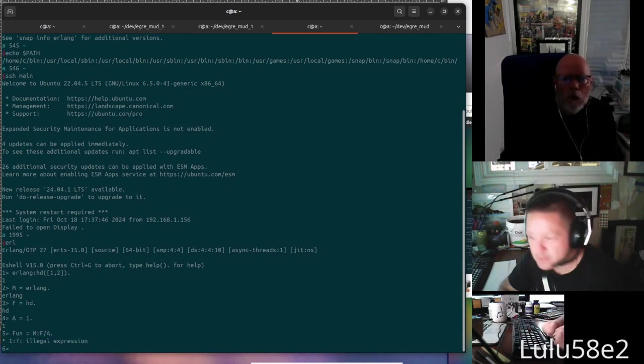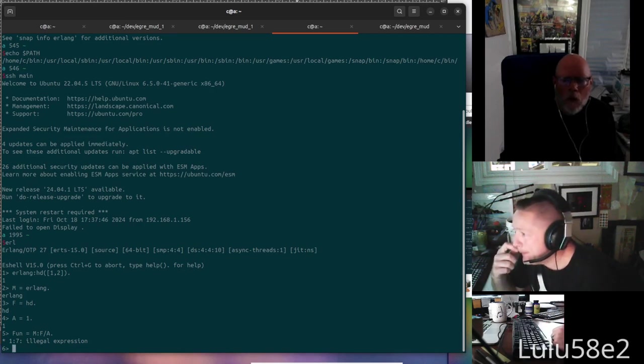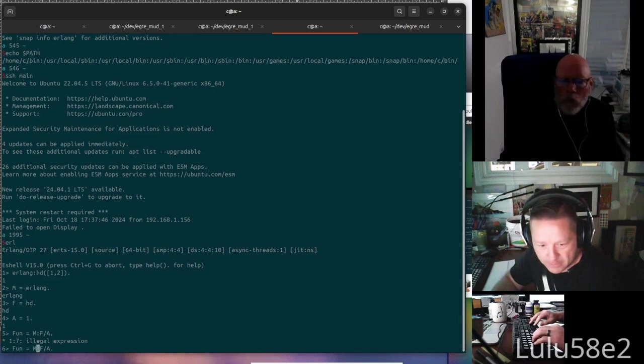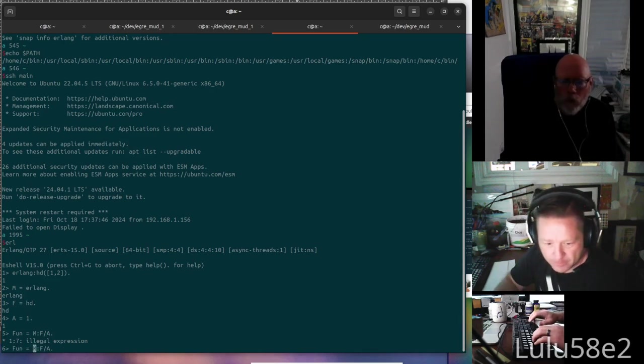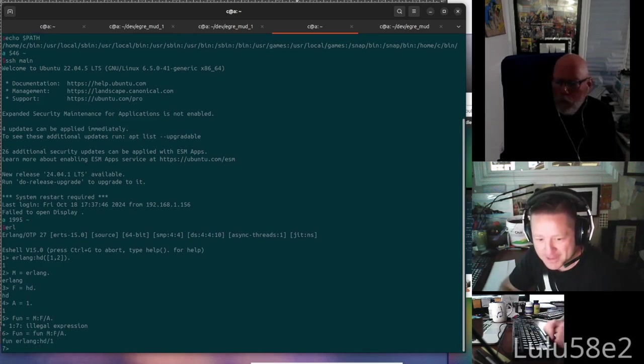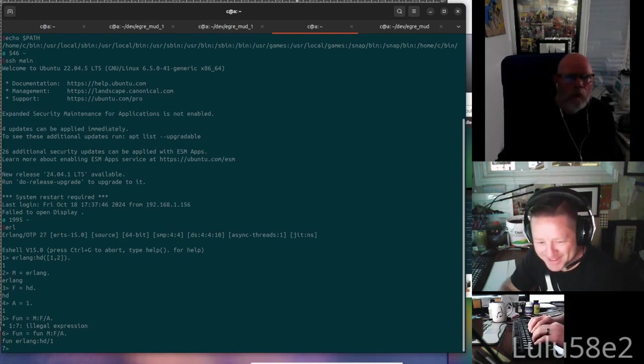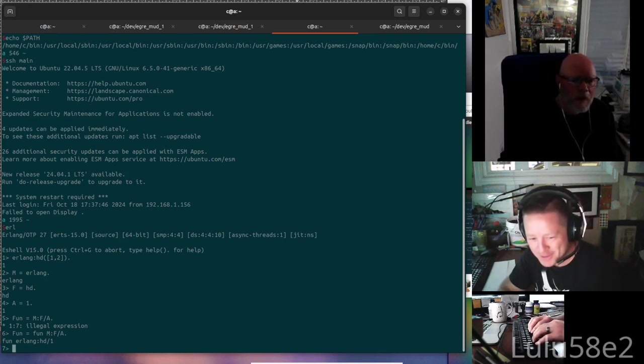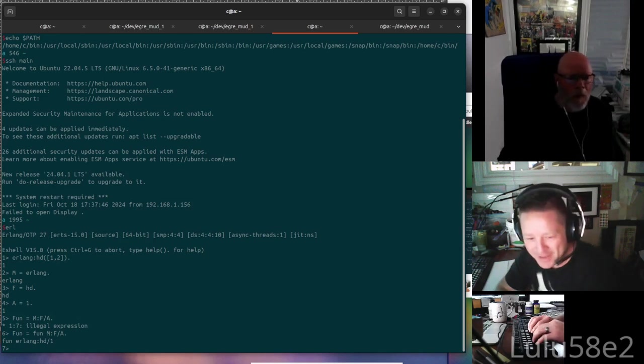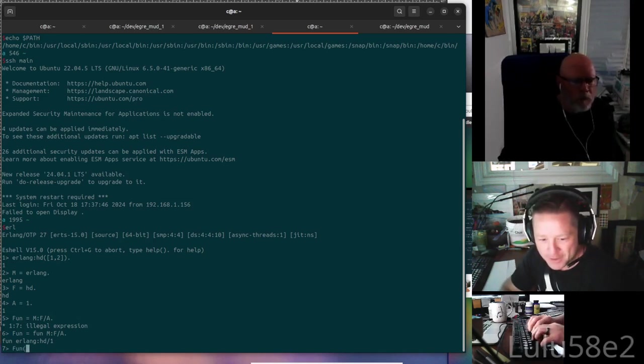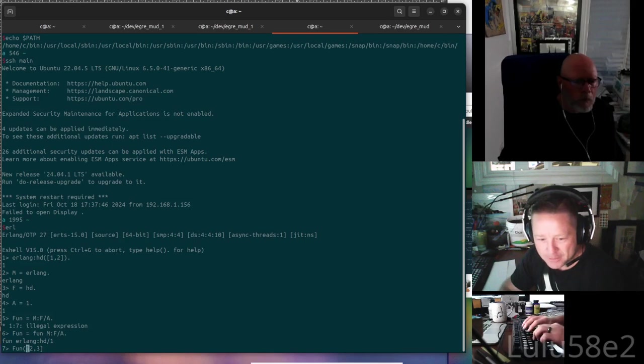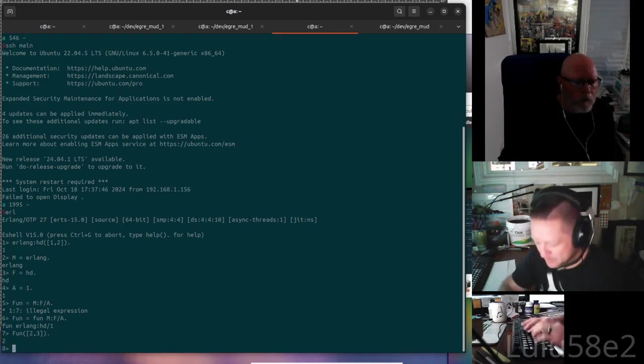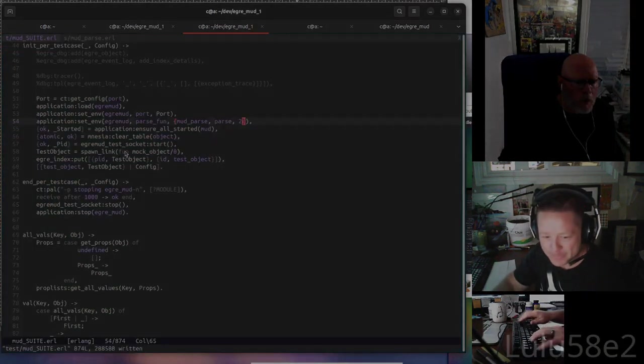What's an Erlang function? Just any function. Go on. No, I can't think of any. Head. Head, Erlang head of one, two. Okay good. So I think you can just do... fun equals... okay, so let's do M equals Erlang, and then F equals head, and then A equals one. And then we can do fun equals M, F, A. No. What? Oh, did I not do fun? Ah. Fun. That's it. Super easy.